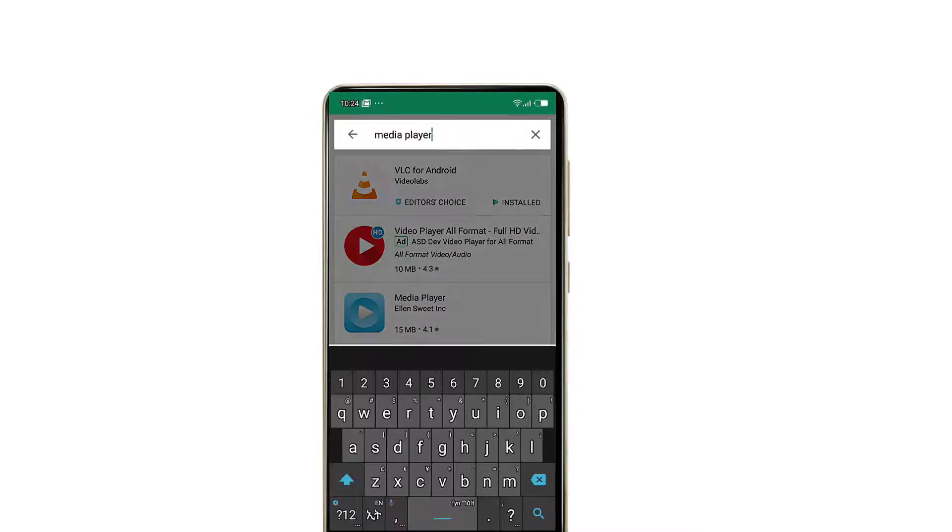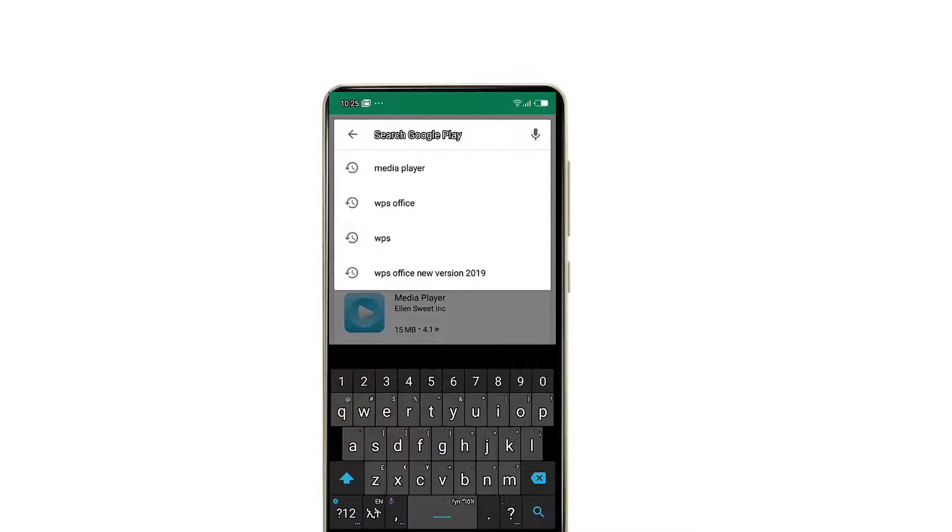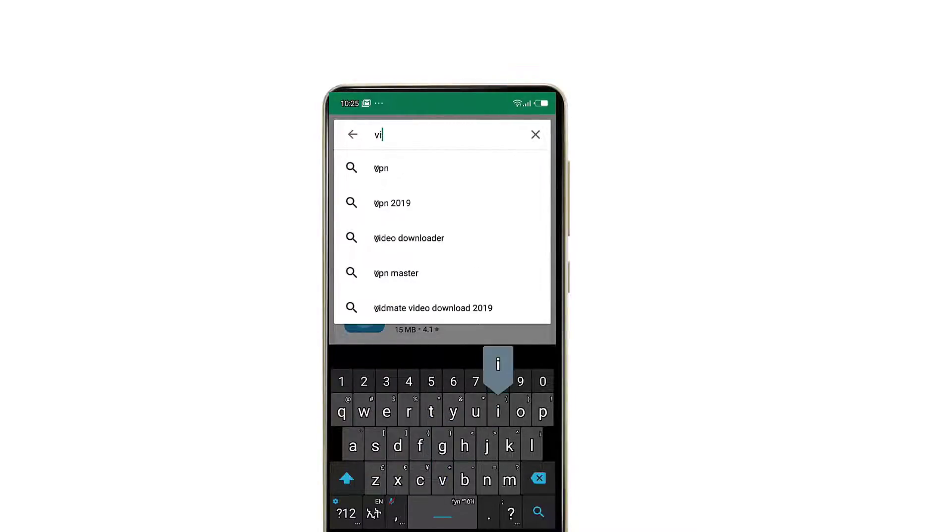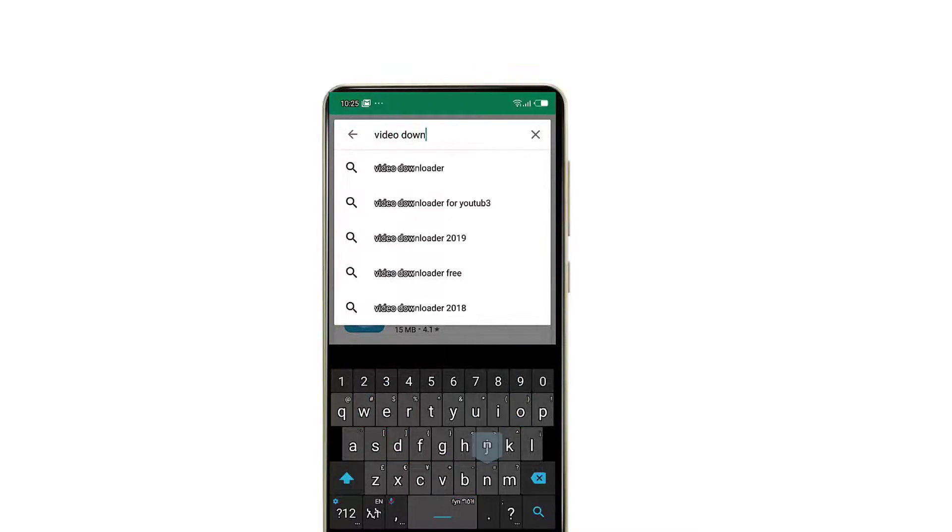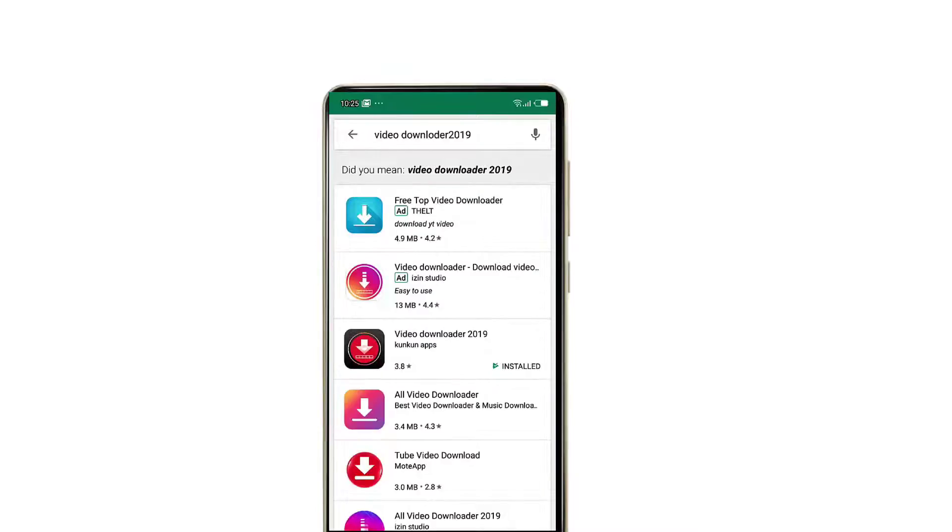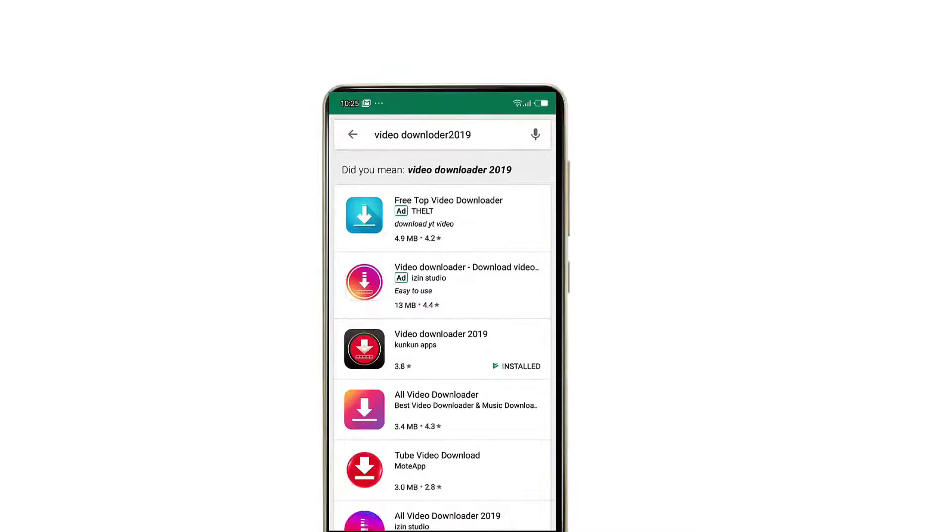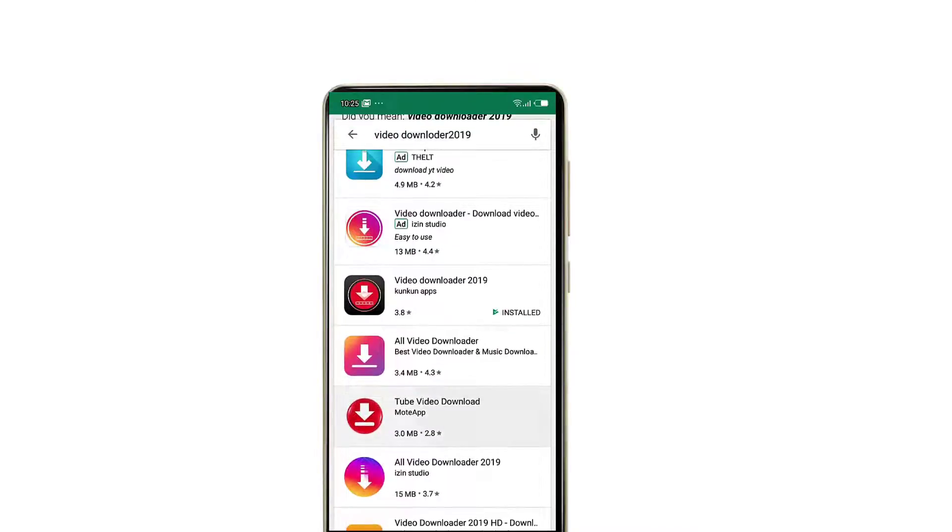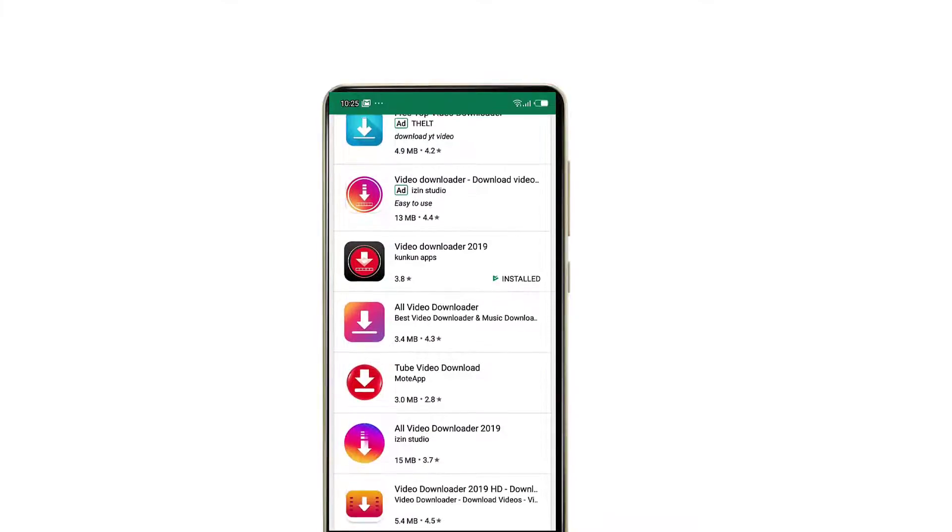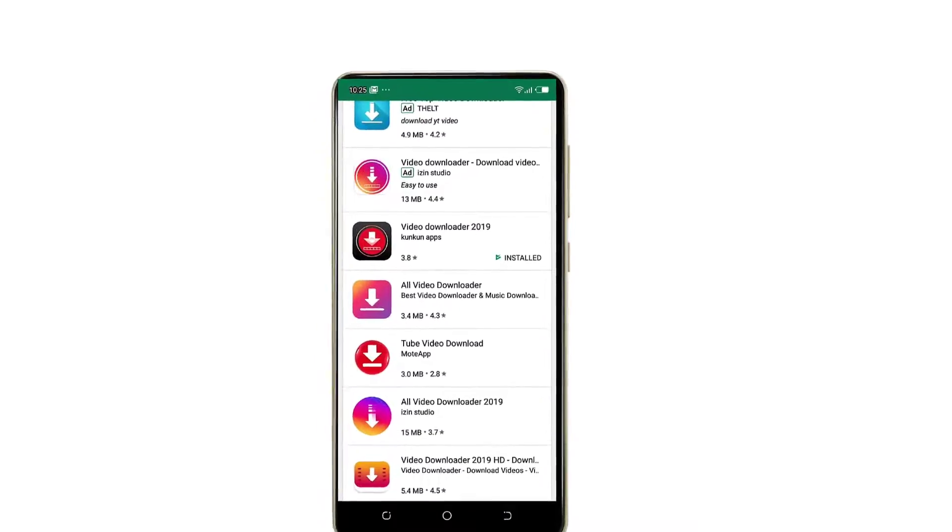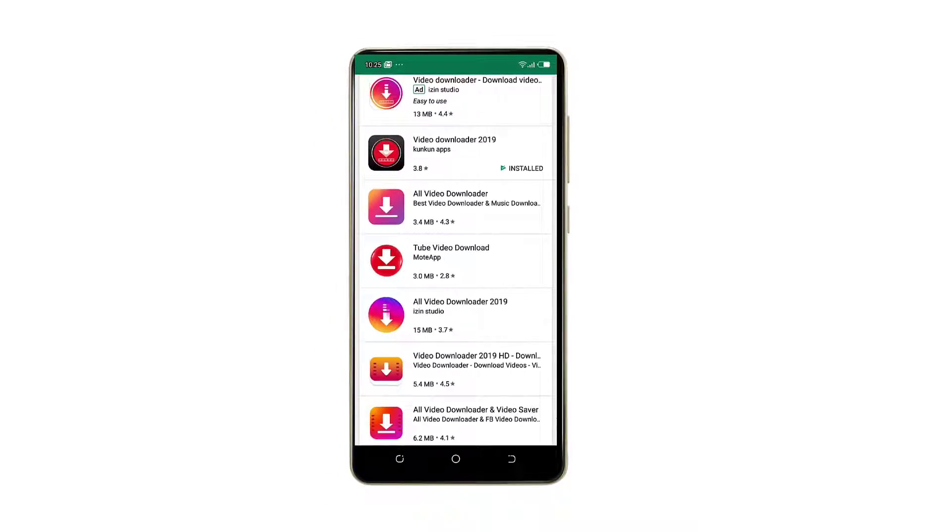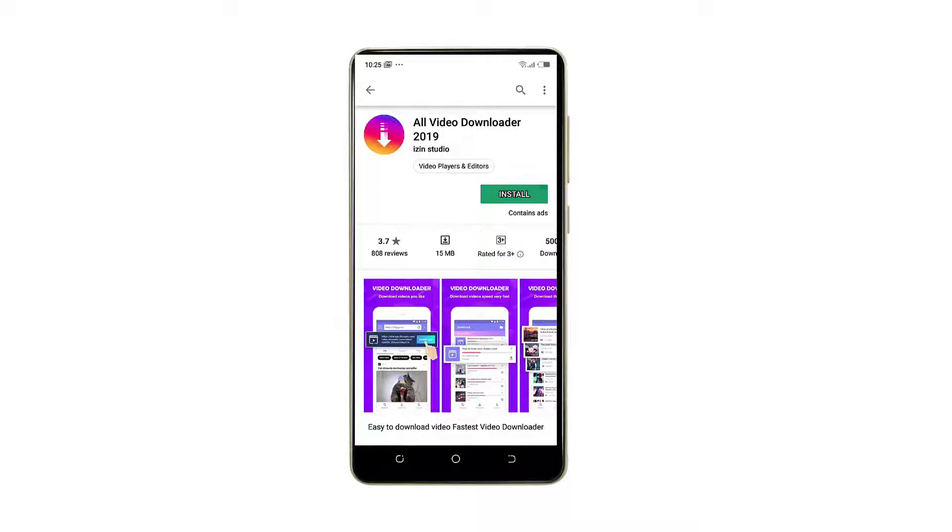If you want to download the VLC, you can download the VLC. If you want to download all the VLC, you can download the VLC.